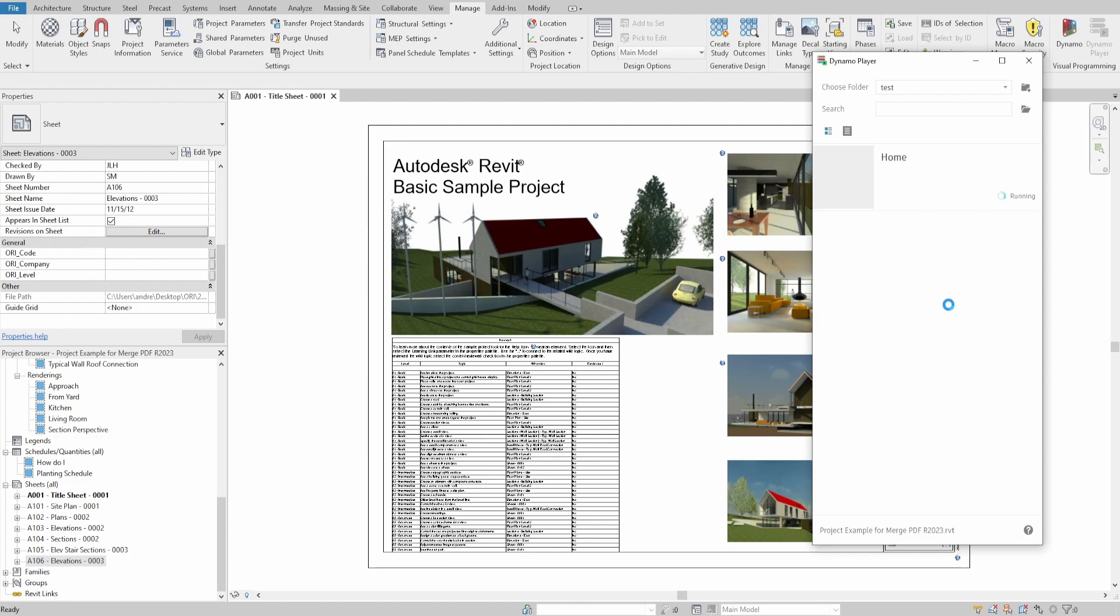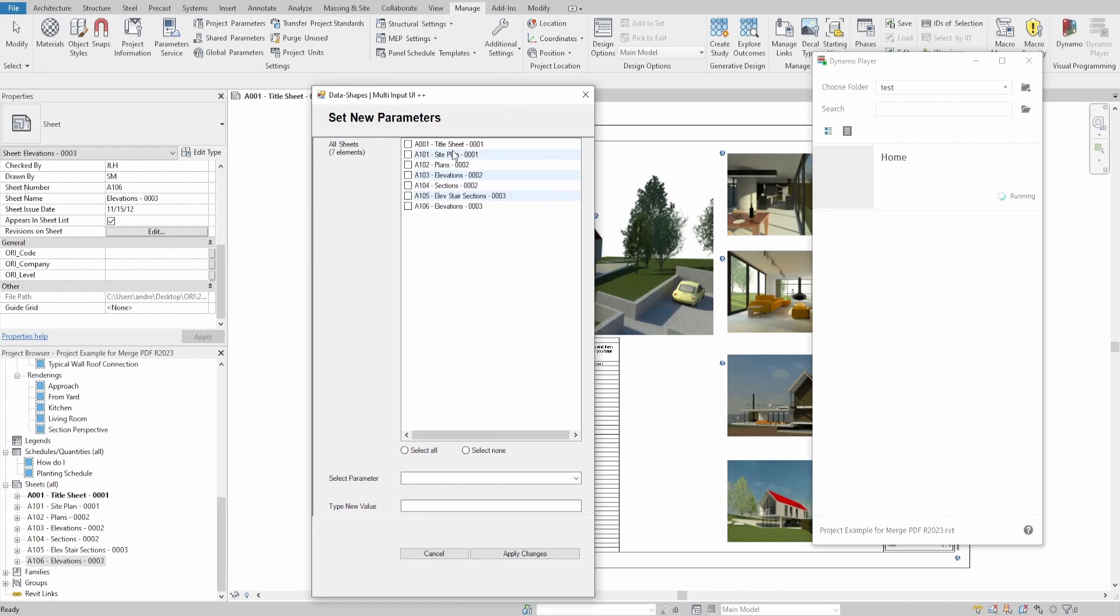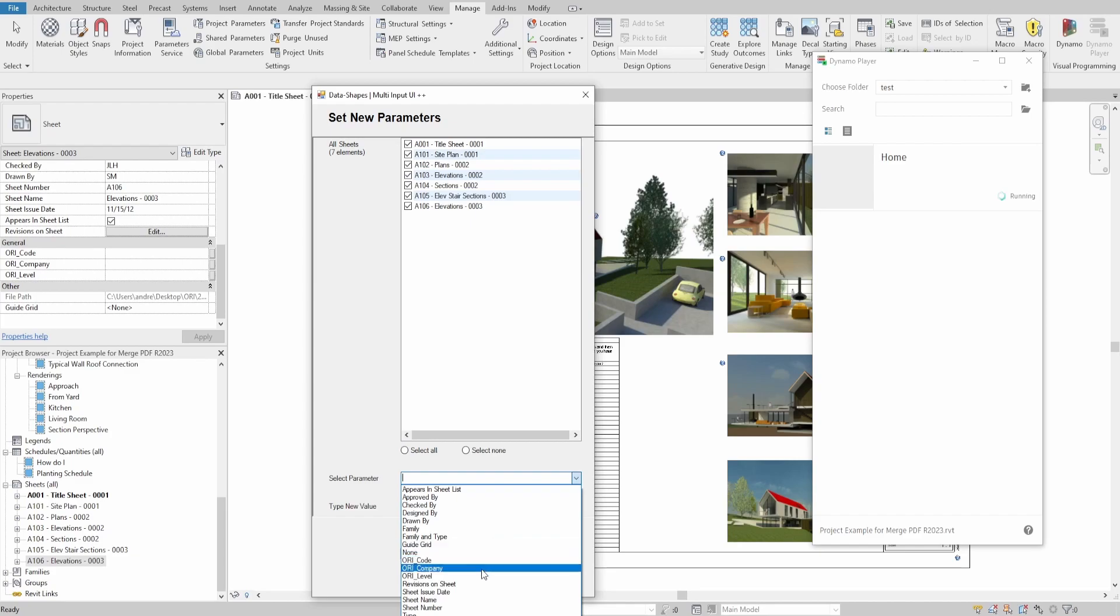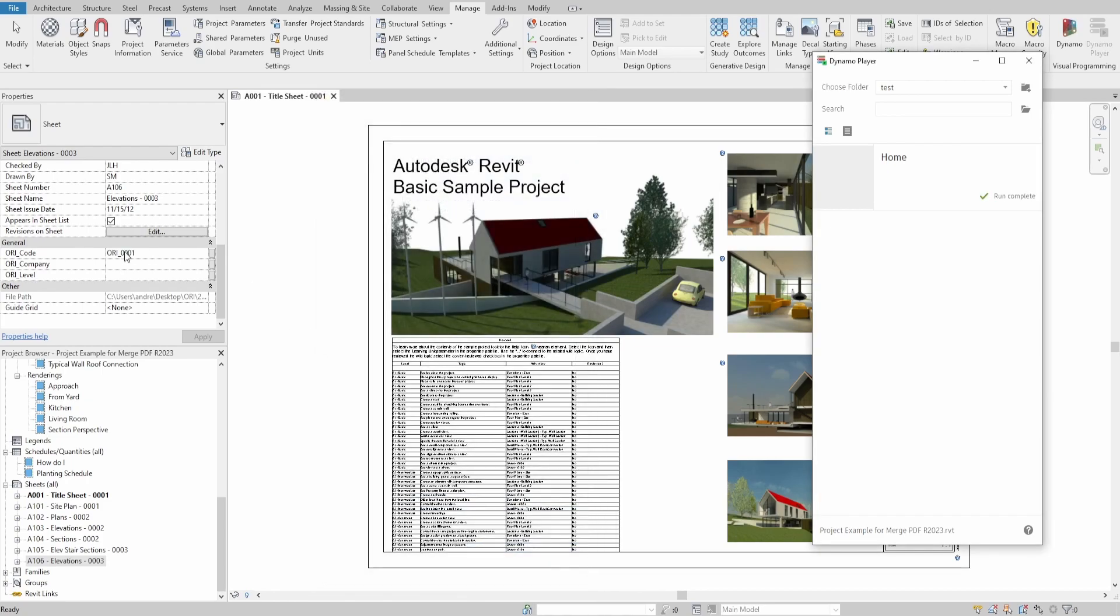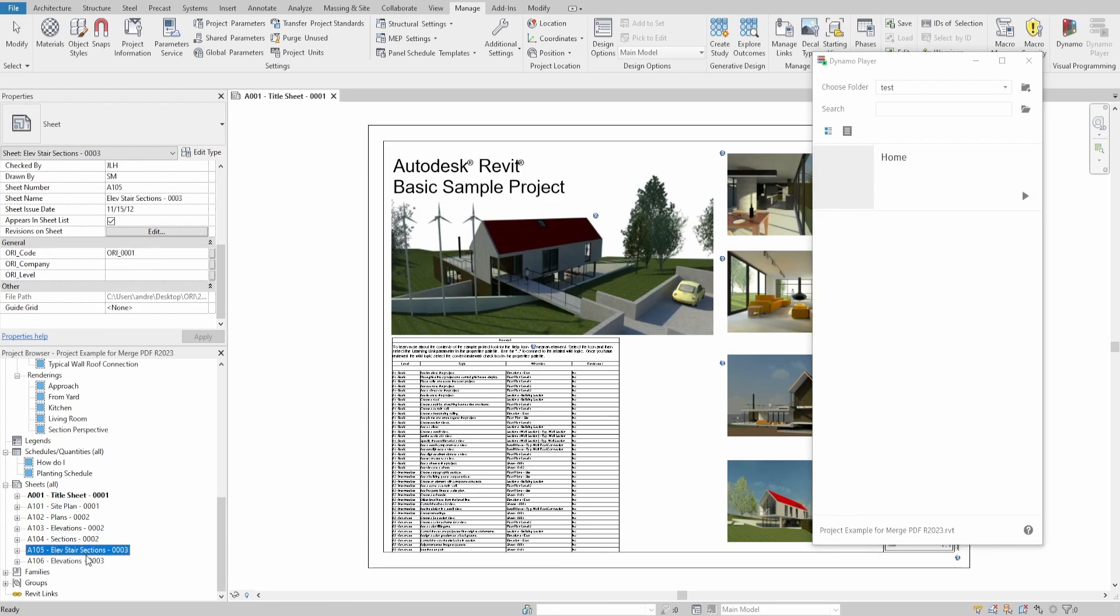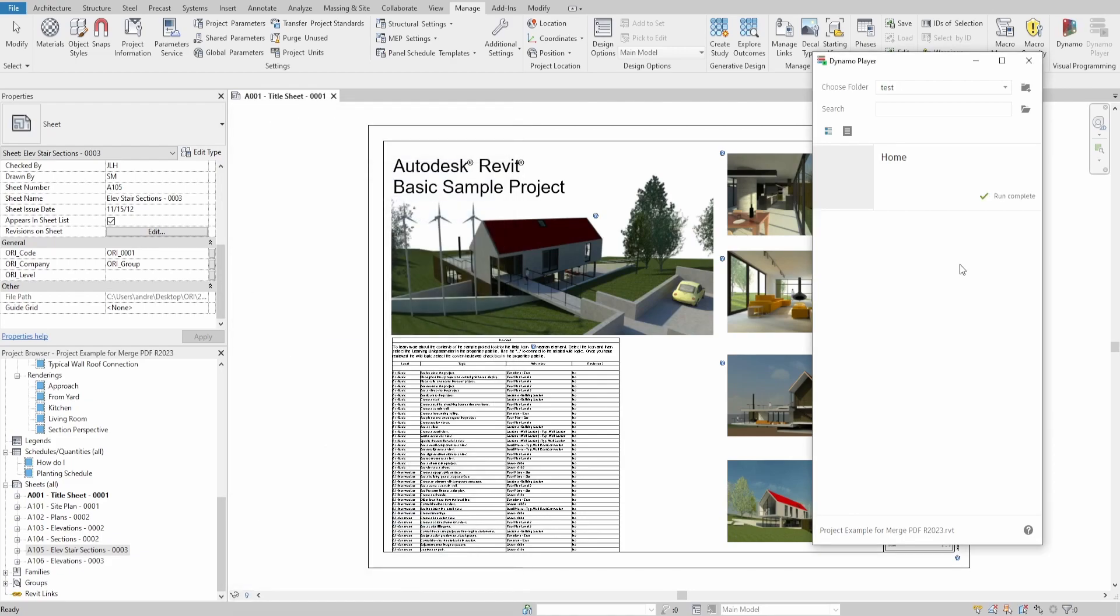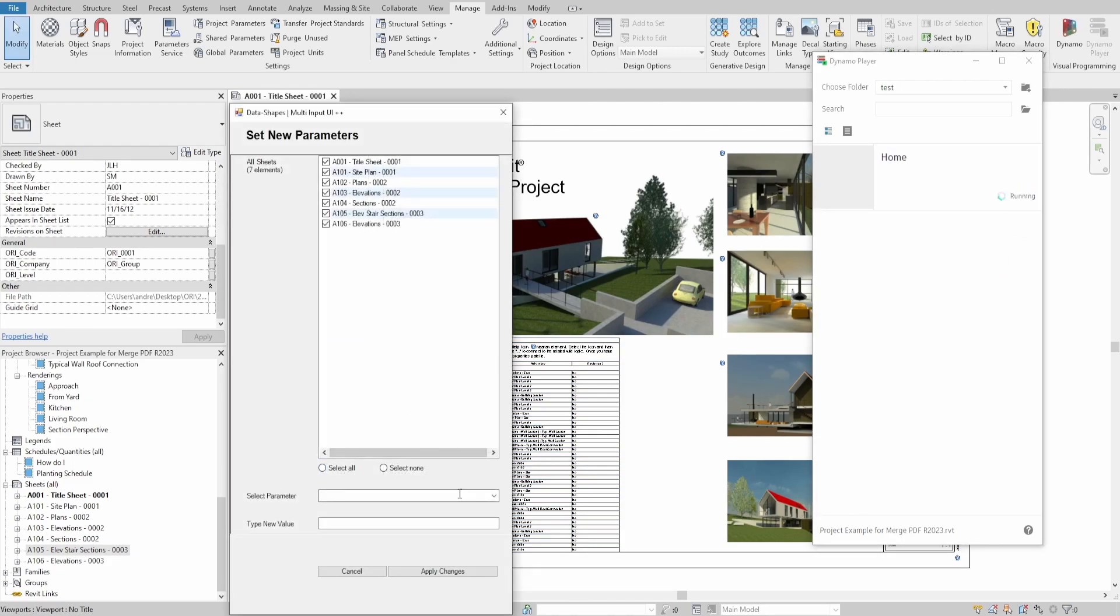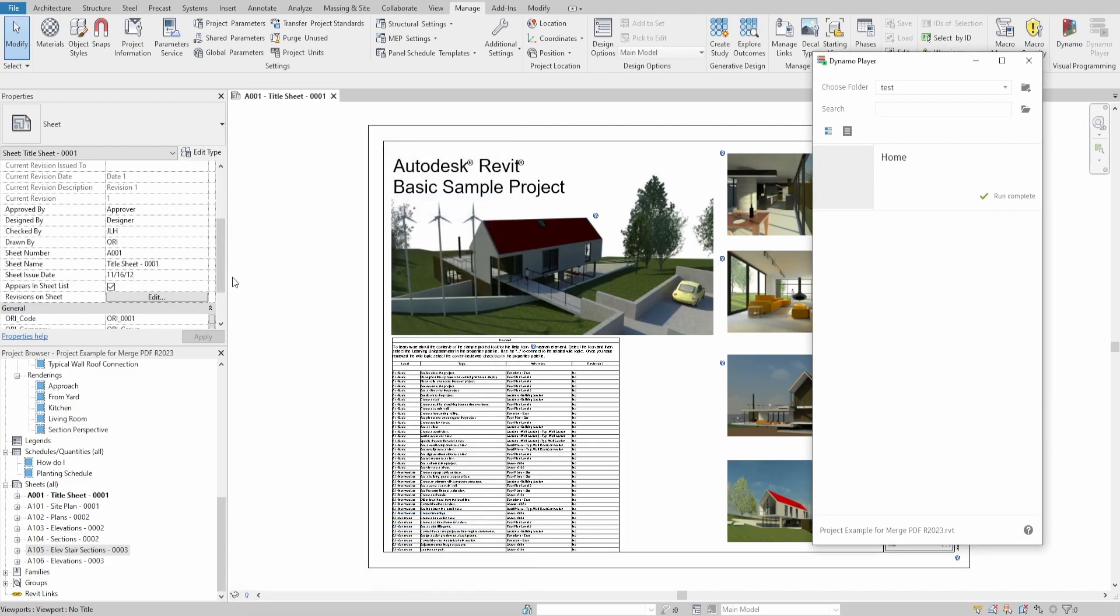If you run the script, you would see our UI window. Let's select all sheets and specify ori code parameter. Give it a new code like ori underscore 0001 and press apply changes. As you can see, it instantly changed this parameter on all selected sheets. Let's test it with some other parameters. I hope you liked this video and see you next time. Thank you.